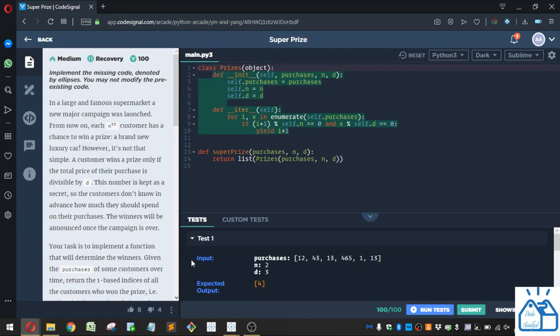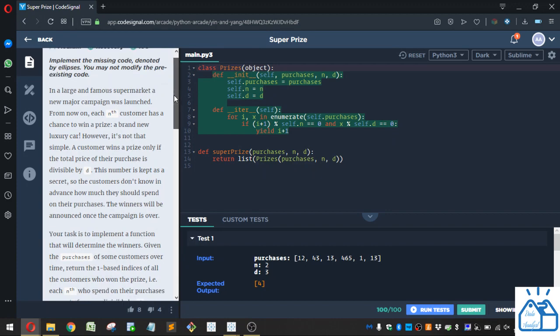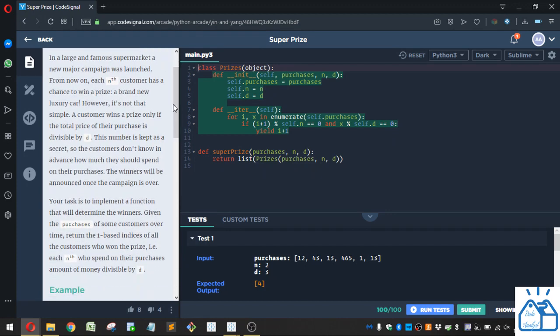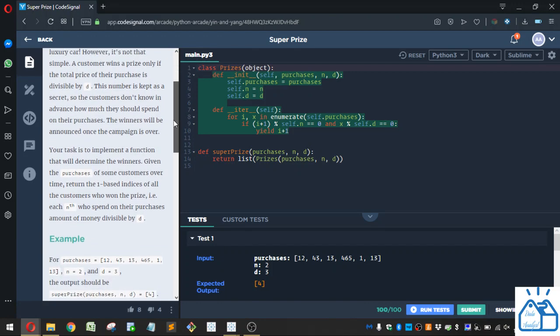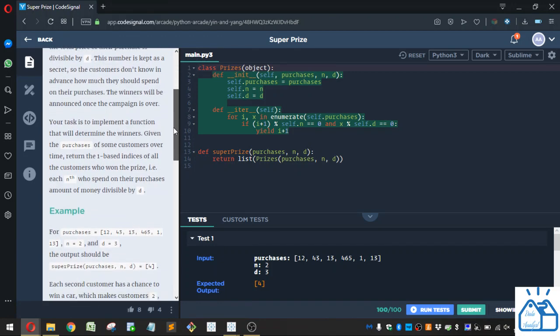Alright, so we got to implement the missing code here. In a large and famous supermarket, a new major campaign was launched. From now on, each nth customer has a chance to win a prize, a brand new luxury car. However, it's not that simple. A customer wins a prize only if the total price of their purchase is divisible by D. This number is kept as a secret, so customers don't know in advance how much they should spend on their purchases. The winner will be announced once the campaign is over.